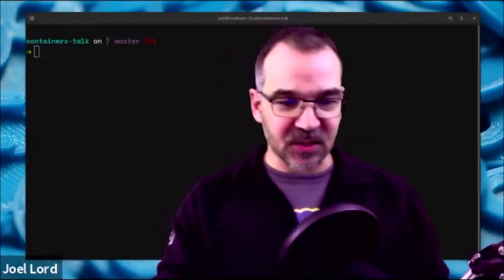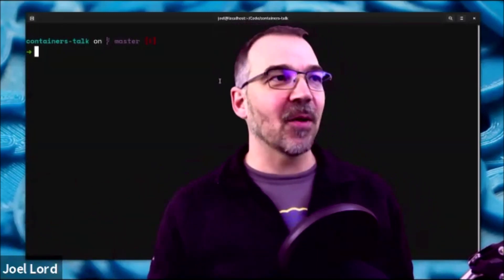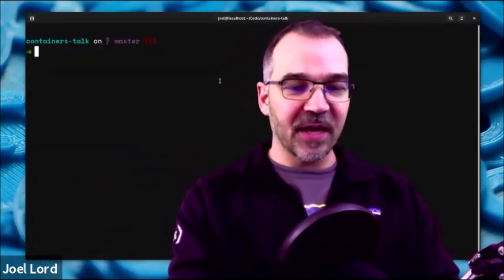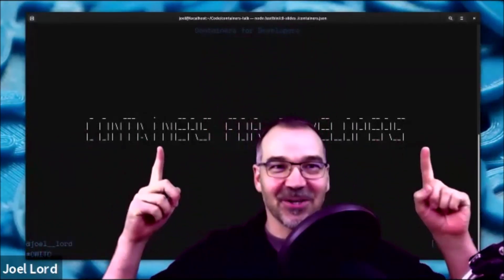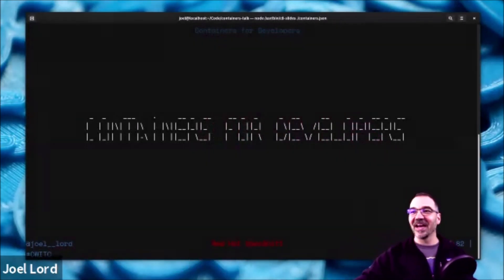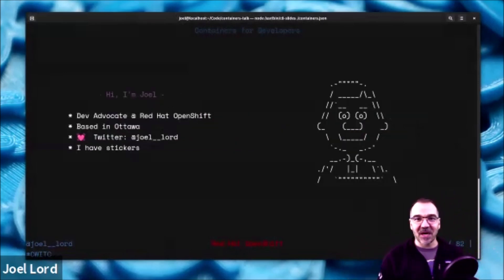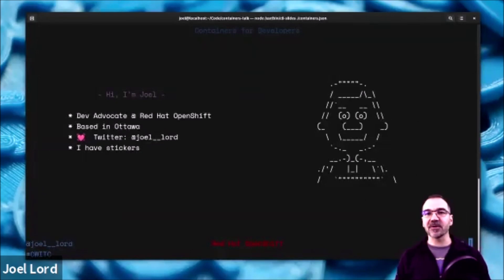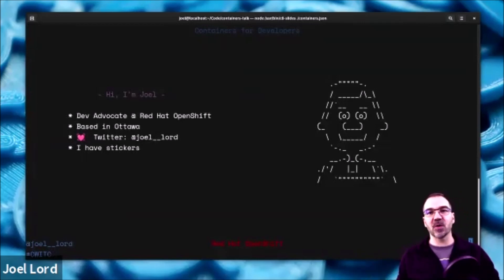One of the things that bugged me when I first did this presentation was that I had to switch between PowerPoint and my command line. I ended up building a framework to have slides display in my terminal. So: Containers for Software Developers. Let me introduce myself — my name is Joel, I work as a developer advocate for Red Hat OpenShift. OpenShift is a Kubernetes distribution for enterprise brought to you by Red Hat. But I'm not going to talk about Kubernetes today — I want to focus on containers, which are the building block behind Kubernetes.